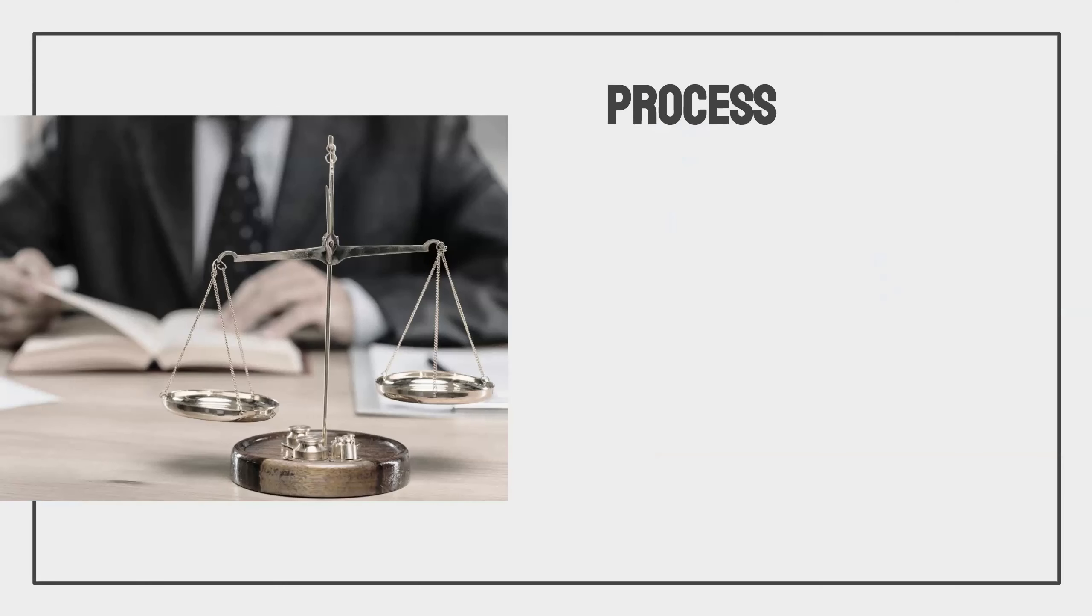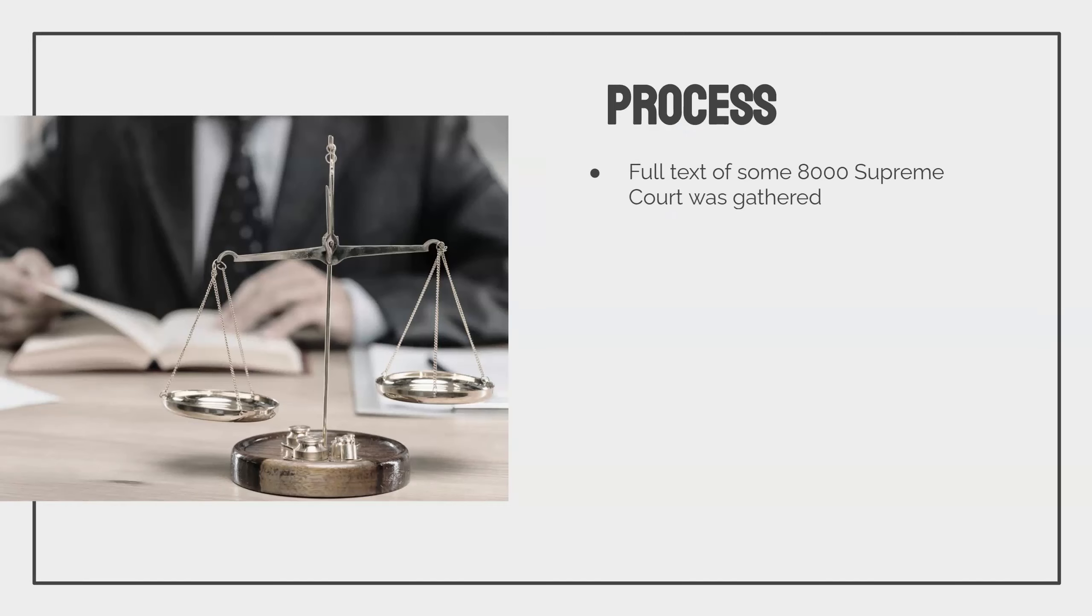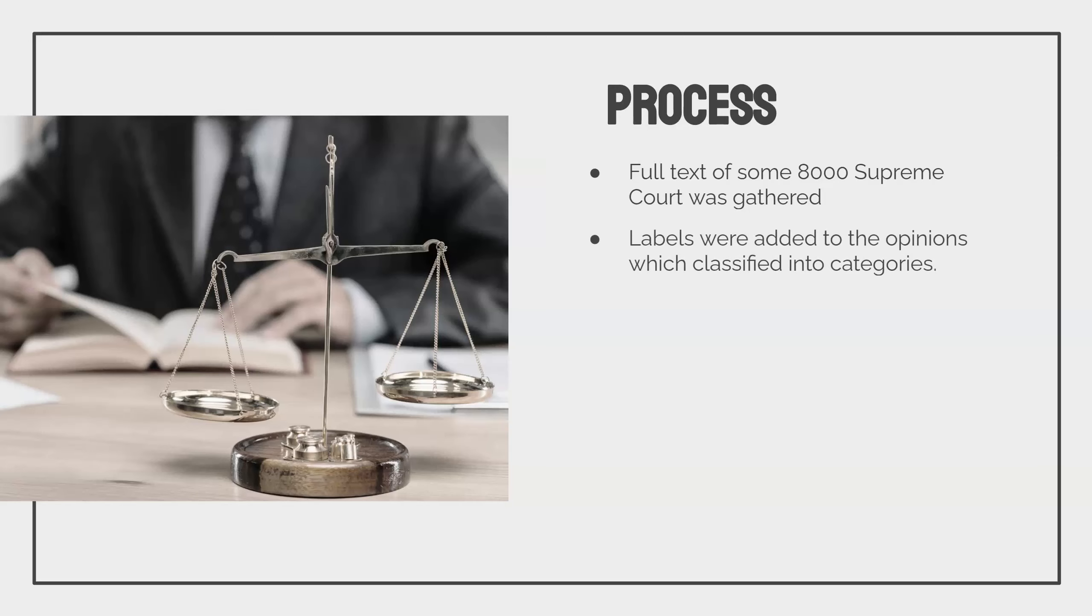So my process for this project involved, first of all, we obtained around 8,000 Supreme Court cases or opinions for the full text of opinions for 8,000 Supreme Court cases. I added labels to them so that each case was categorized into an area of law. There were like 13 categories. We'll see them in detail in a bit.